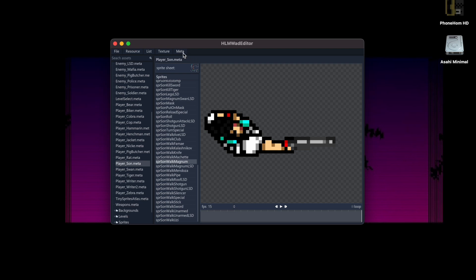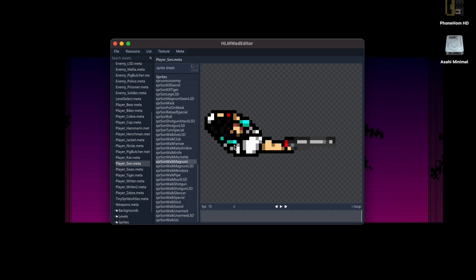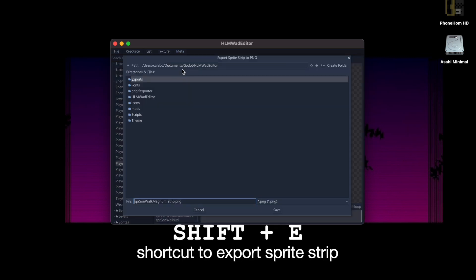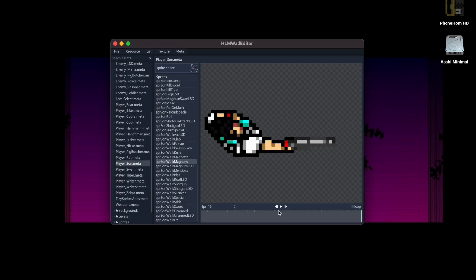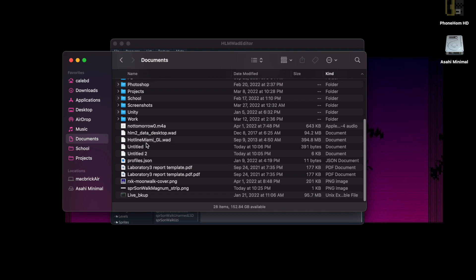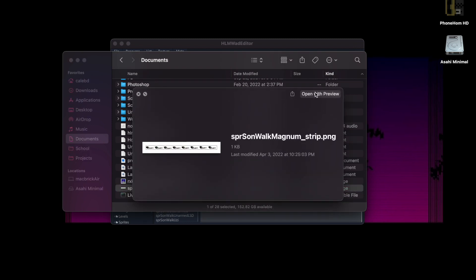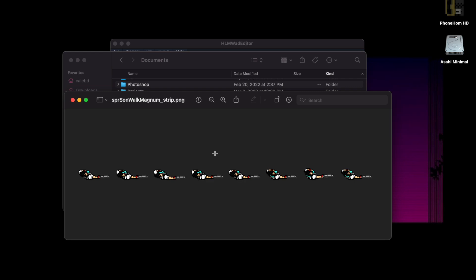What I'm going to do is extract the sprite from the game files, so I can work on this single animation in isolation. I'm going to go to Meta and export the sprite to a strip — just this sprite. I'll name it; it already names it for you, which is handy: 'sbrsun_walk_magnum_strip'. I'm going to save it. What it looks like is all the frames of the sprite in a horizontal row, so every frame is right next to each other.